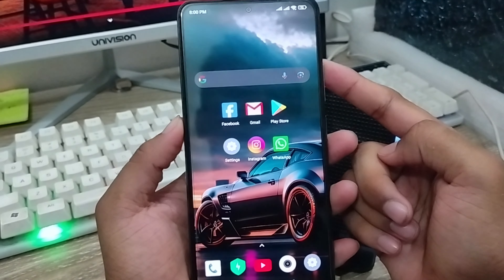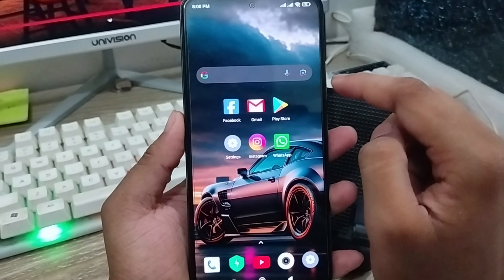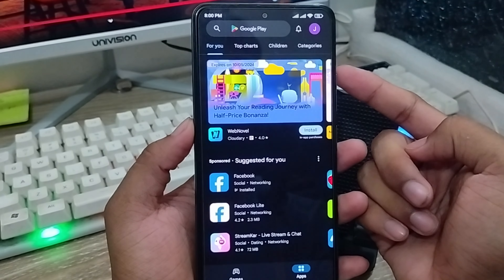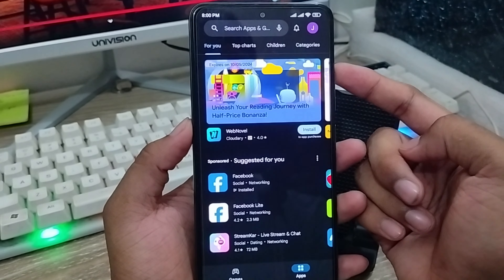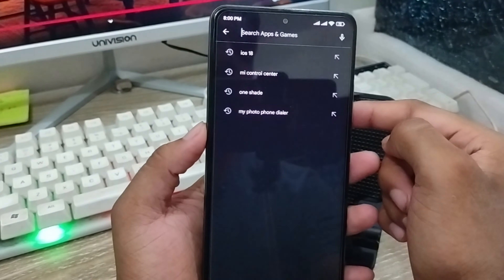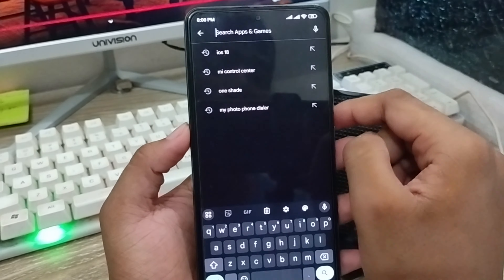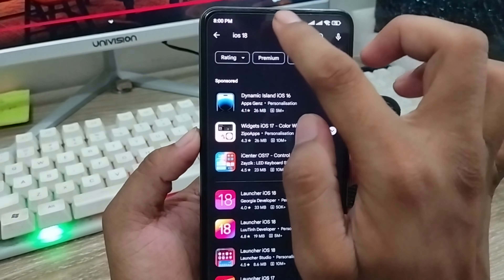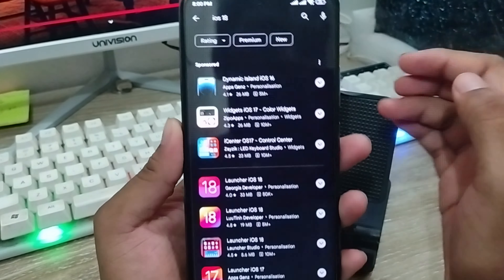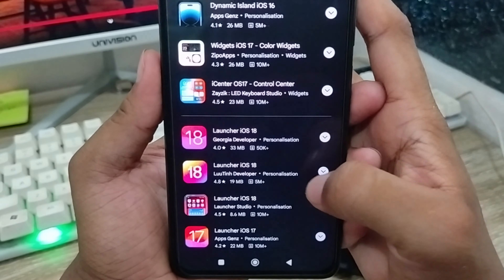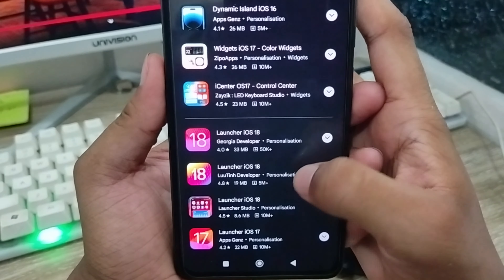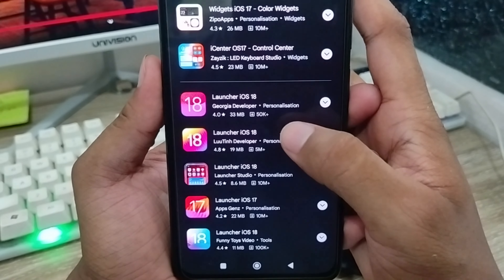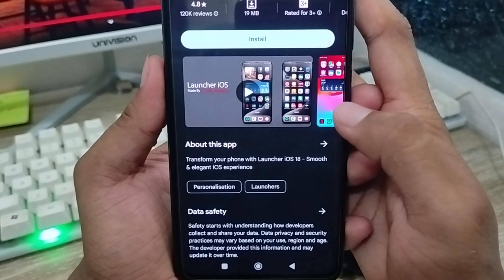The very first thing to do is go and open up your Play Store from your phone. As you can see, I have the Play Store open. I'm going to tap on the search box here and type in 'iOS 18 version'. As you can see, the next option here has around 5K views — go ahead and select that one.